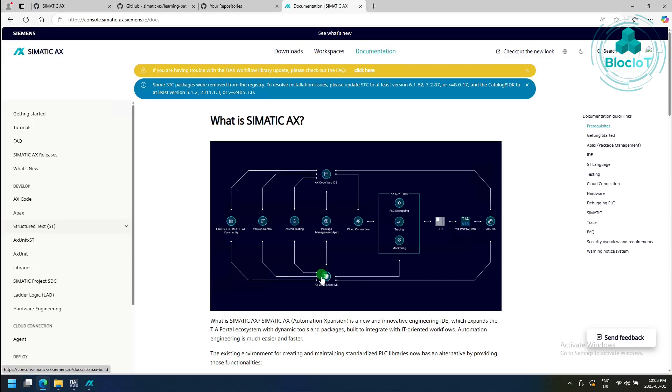To get us started with Simatic AX, you need to get access to the Simatic AX console. A Siemens sales professional can help you out to get access to this console.